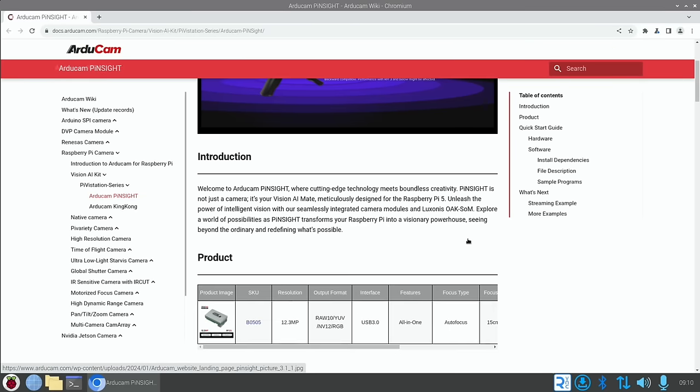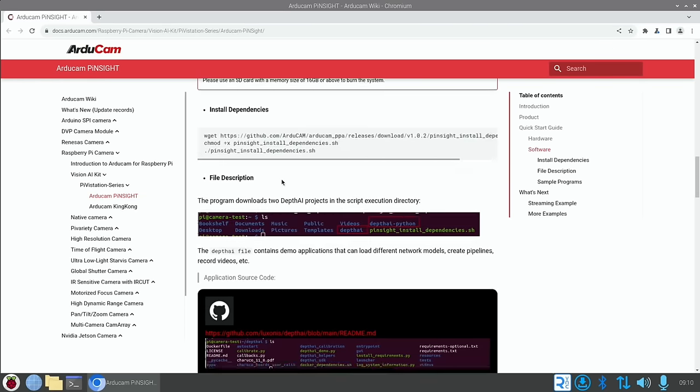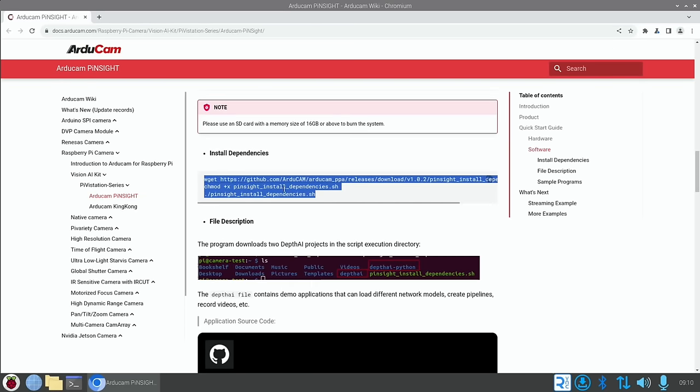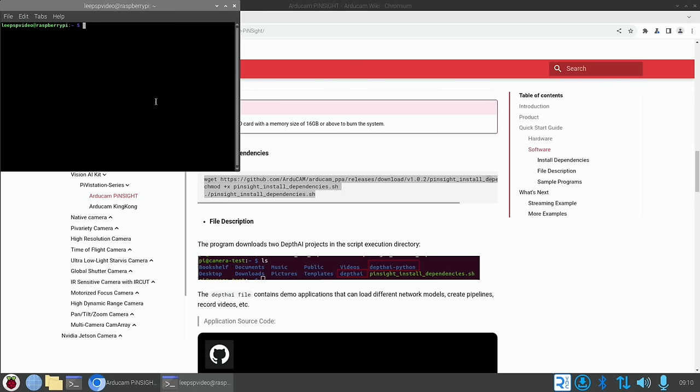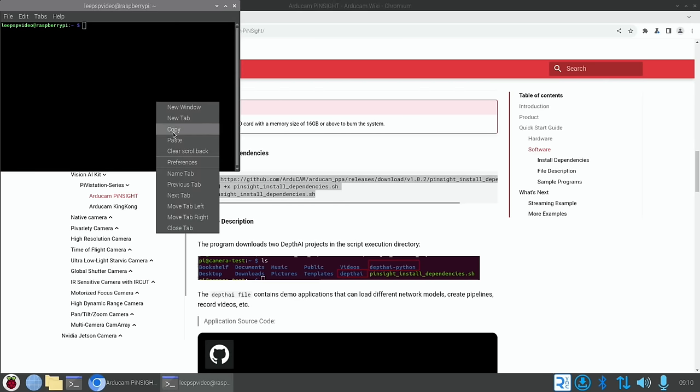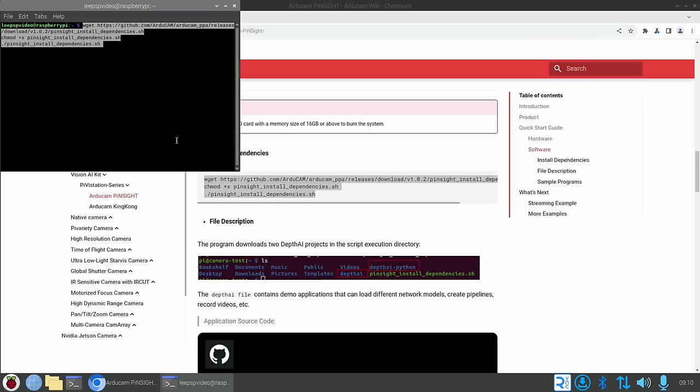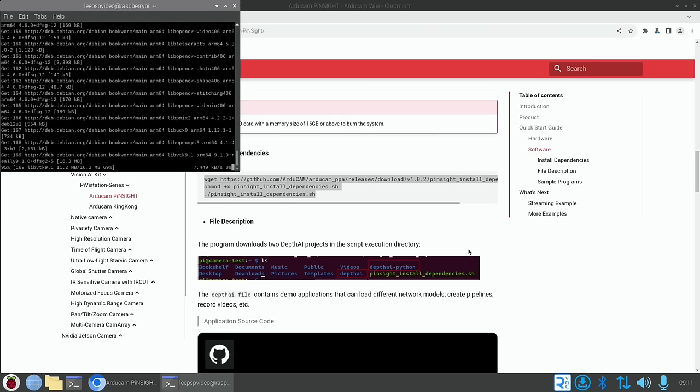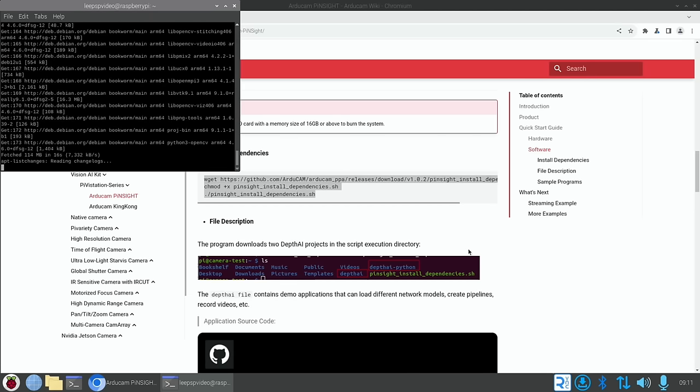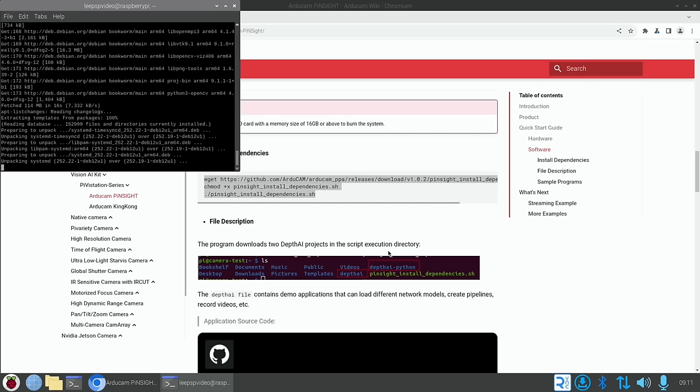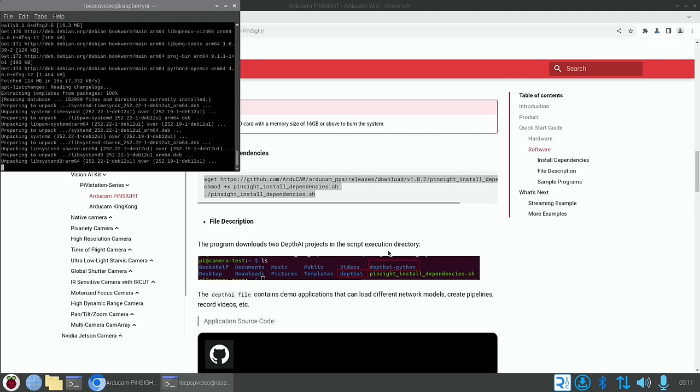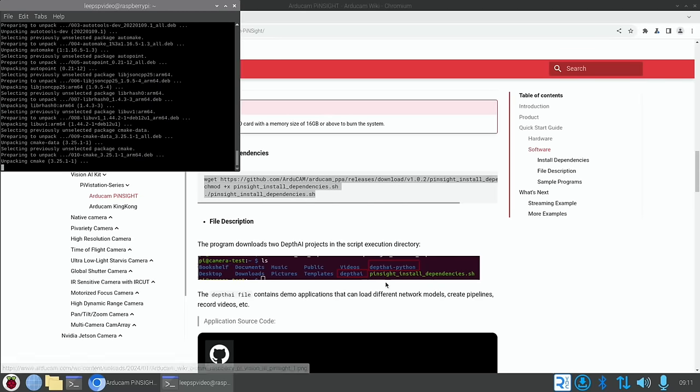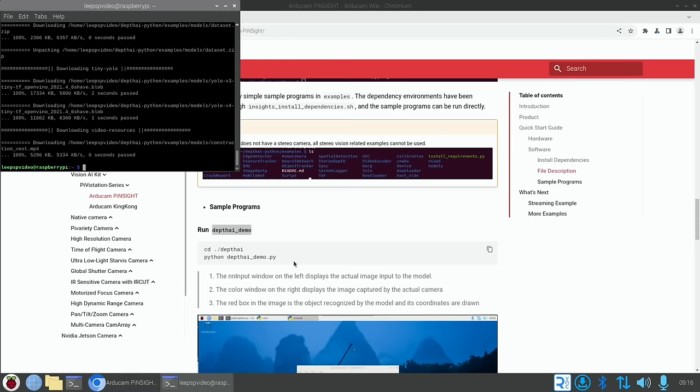Okay, let's see if we can install this. Okay, so we've got the dependencies here. Let's just copy that. Open a terminal with Ctrl-Alt-T and paste that in. The program downloads two depth AI projects in the script execution directory. Depth AI Python and depth AI. Okay, so that's all finished.